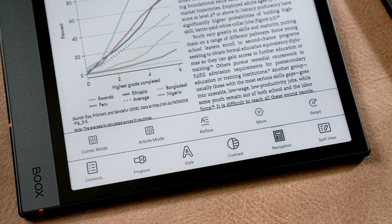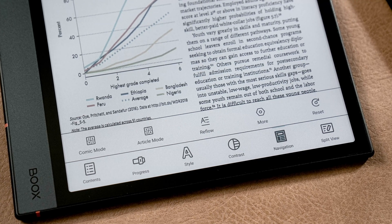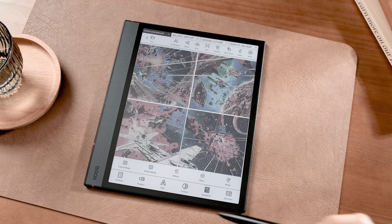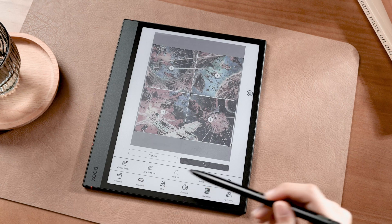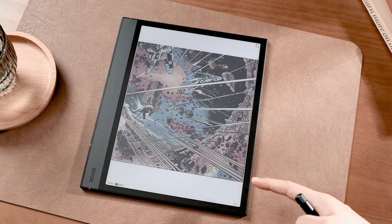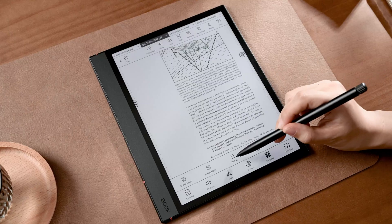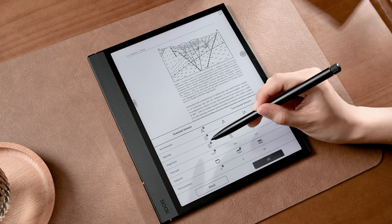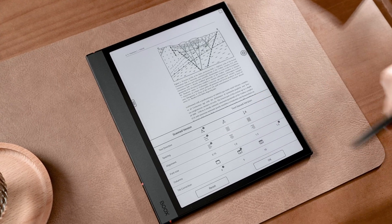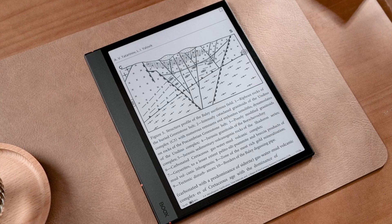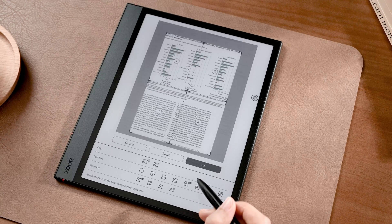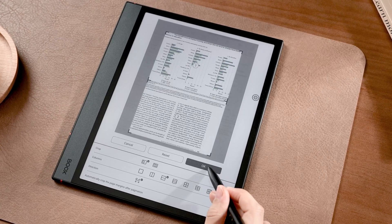Reading PDFs can feel clunky on tablets since the layout is fixed, and the mix of text and images makes smooth reading more difficult. NeoReader solves this with the Navigation tab. There are Article Mode and Comic Mode options designed for research papers and comic strips. You can reflow the entire document by adjusting text direction, spacing, and alignment. Tap More and you can explore extra column and reading direction settings.